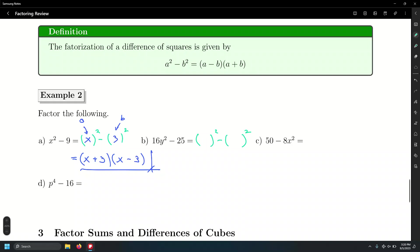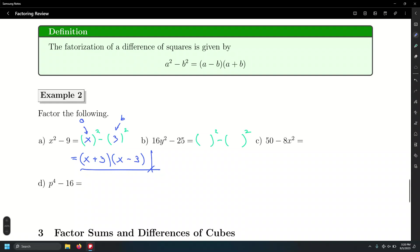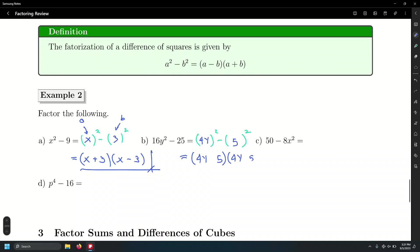What quantity squared equals 16y squared? Four y. And what quantity squared equals 25? Five. So you got the a, you got the b — that's all it is. That's going to be four y and five, four y and five.